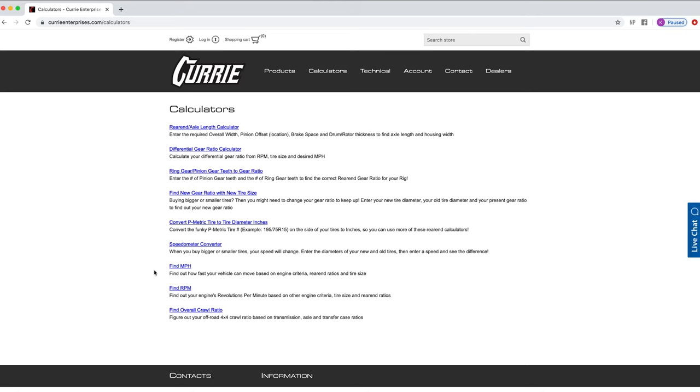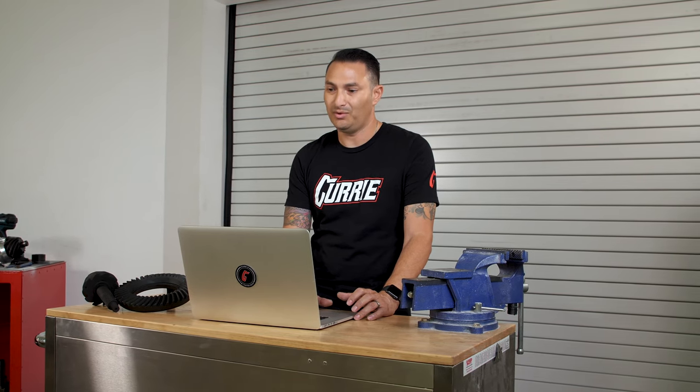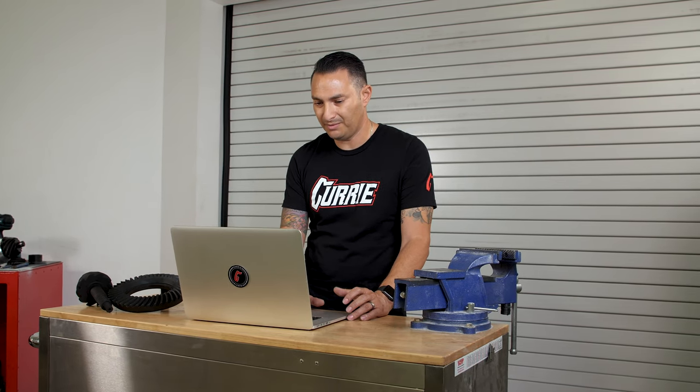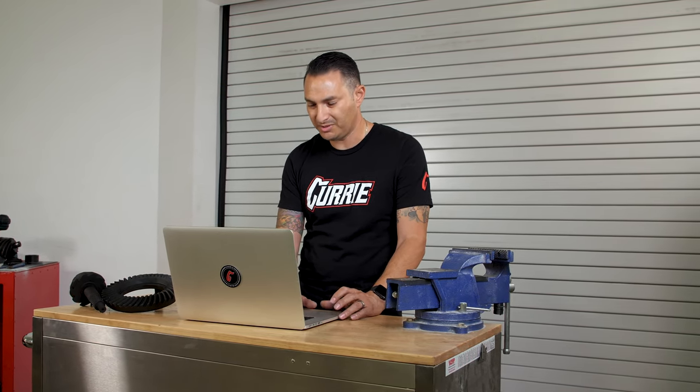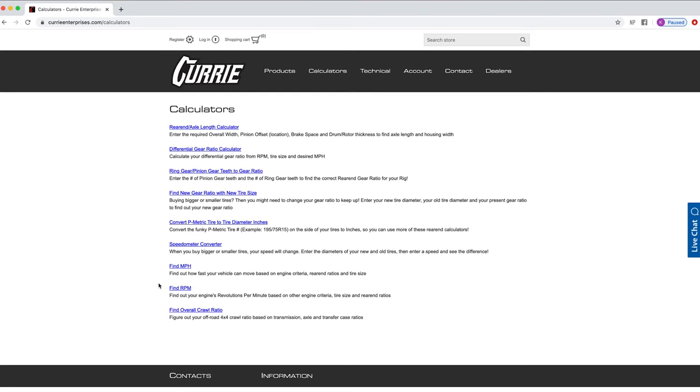I like to use the Find RPM calculator. The reason is in a street car, muscle car, or traditional hot rod, you're basically trying to decide at what RPM your engine will be spinning at a specific mile per hour. So you can find mile per hour or find RPM. Let's click on Find RPM.